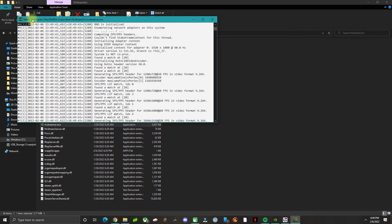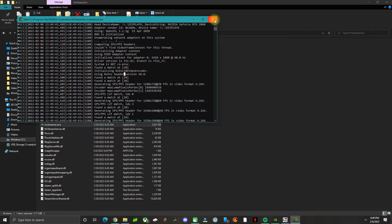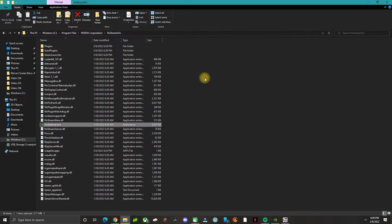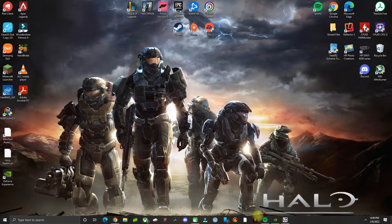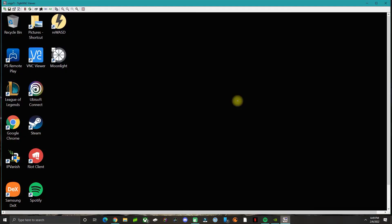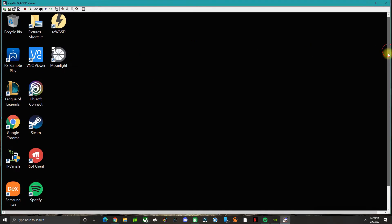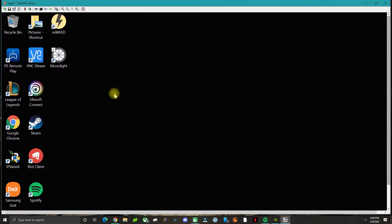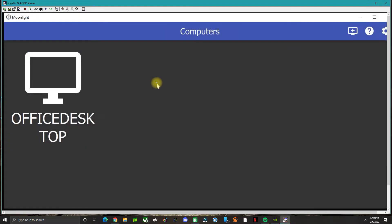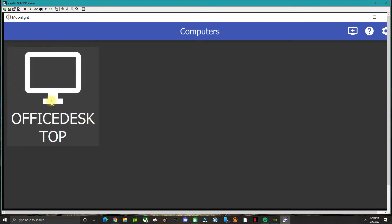Now what you do is go back to Moonlight, if that's what you're using. Again, this is the PC that doesn't have a GPU, just a regular laptop. You go to Moonlight and it's going to try to search for the computer.